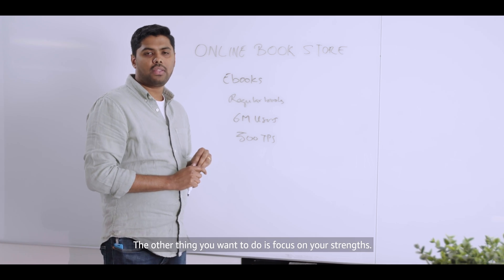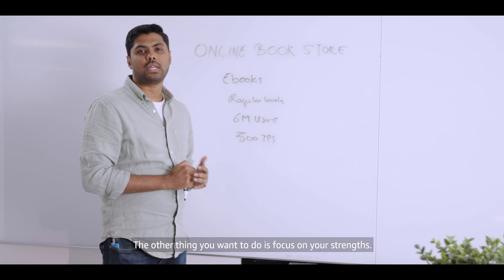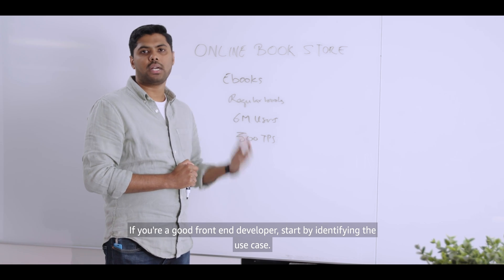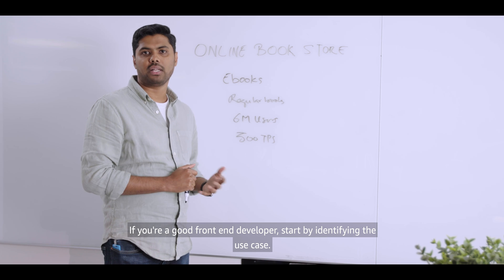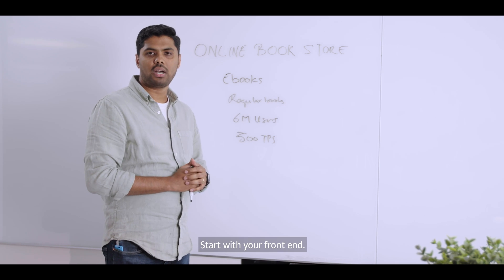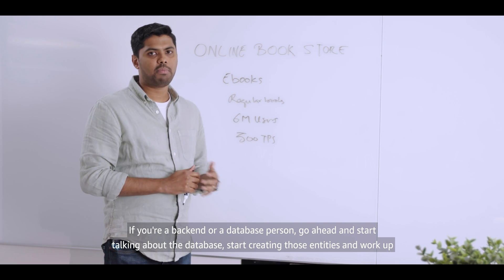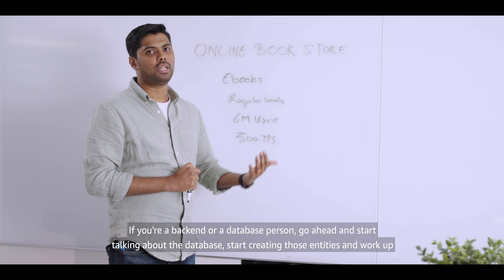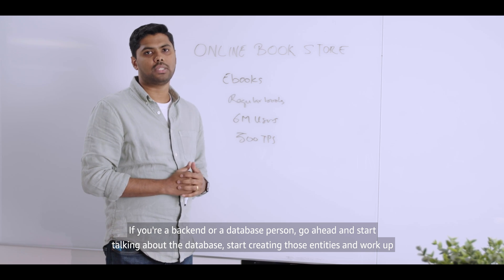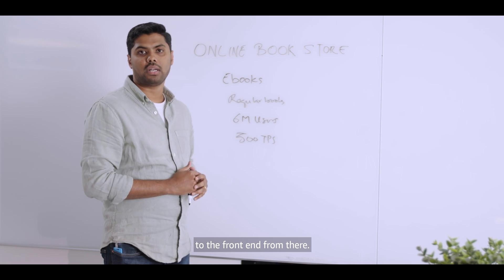The other thing you want to do is focus on your strengths. If you're a good front-end developer, start by identifying the use case. Start with your front-end. If you're a back-end or a database person, go ahead and start talking about the database. Start creating those entities and work up to the front-end from there.